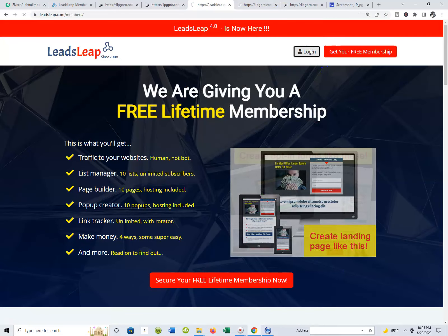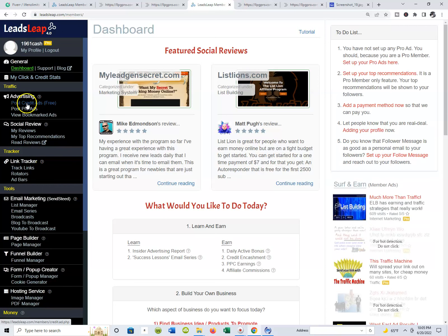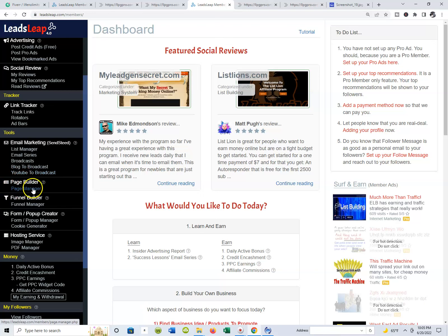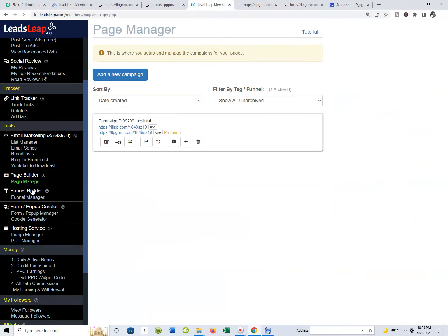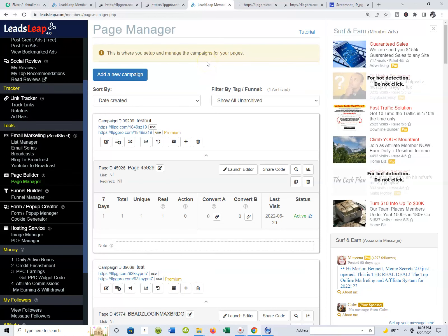I'm going to log into my Leads Leap account, and we're back on the dashboard again. We're going to go all the way down to the Page Builder or the Page Manager — you get the Page Builder tab and the Page Manager tab. I'm going to go to the Page Manager and pull up one of my pages. We did a test page over there, let's see if we can get in there.